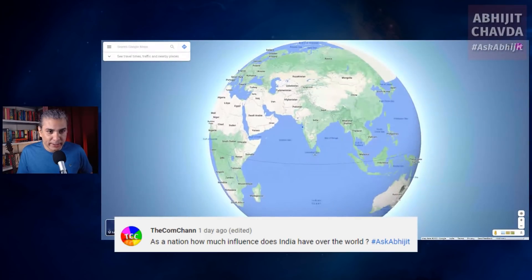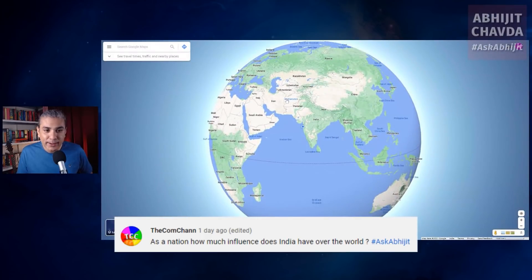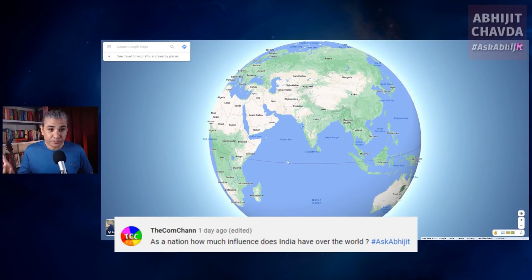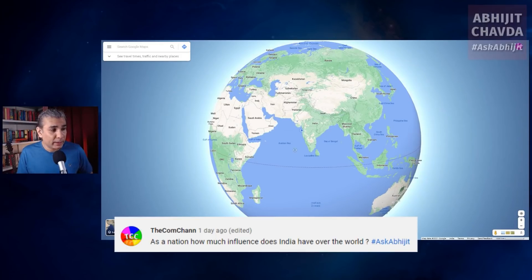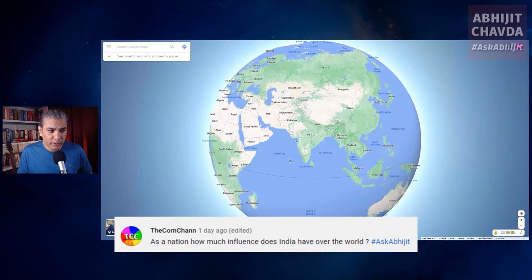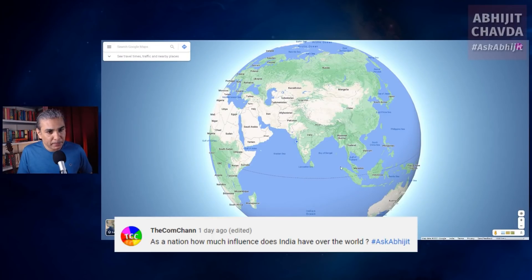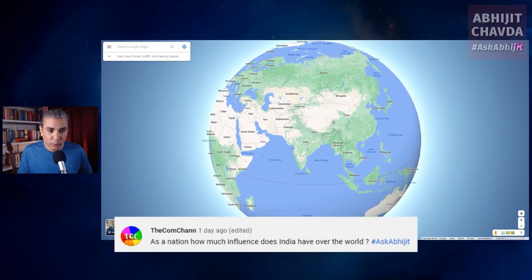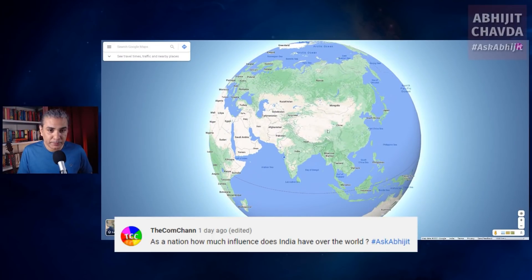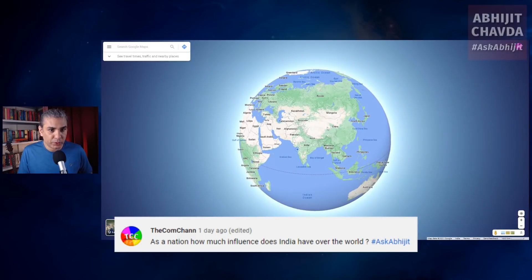So even if you look at India's near abroad — the countries that should be part of the Indian subcontinent, that are geographically part of the Indian subcontinent — India has very little influence there, despite being such a large and powerful country. So if India has so little influence here, what influence does India have over the world?